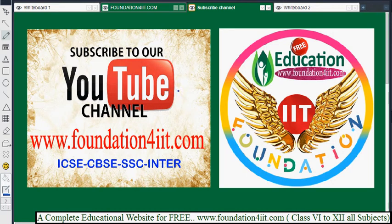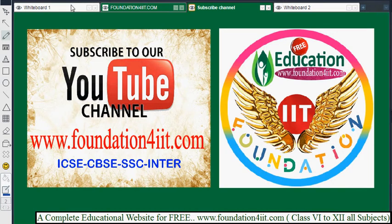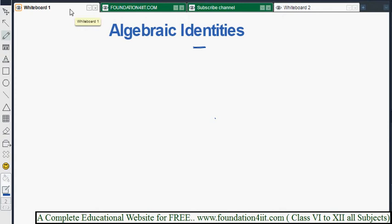Let us begin algebraic identities. After algebraic expressions, we need to know this topic perfectly. You must know the previous topic of algebraic expressions first, and then we will look at what an identity is.